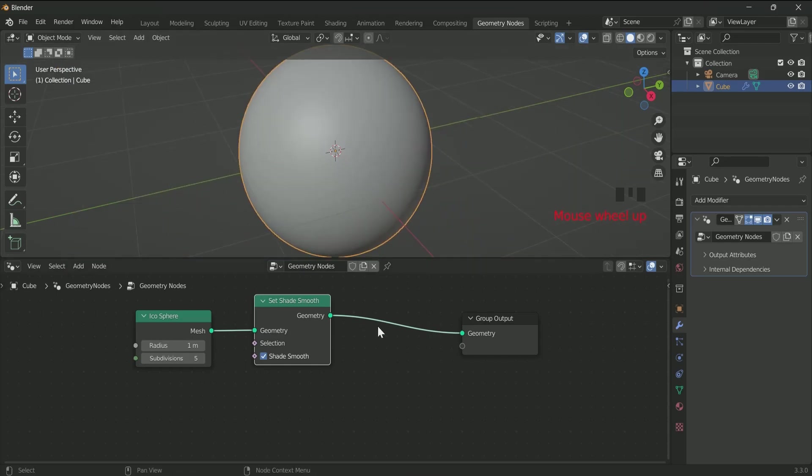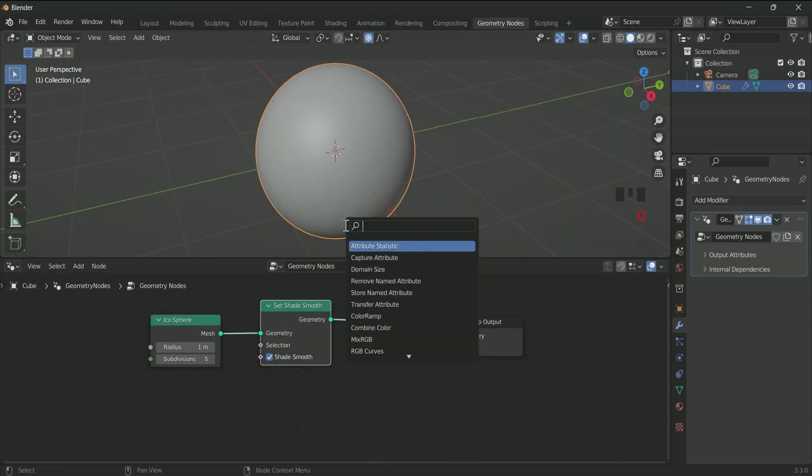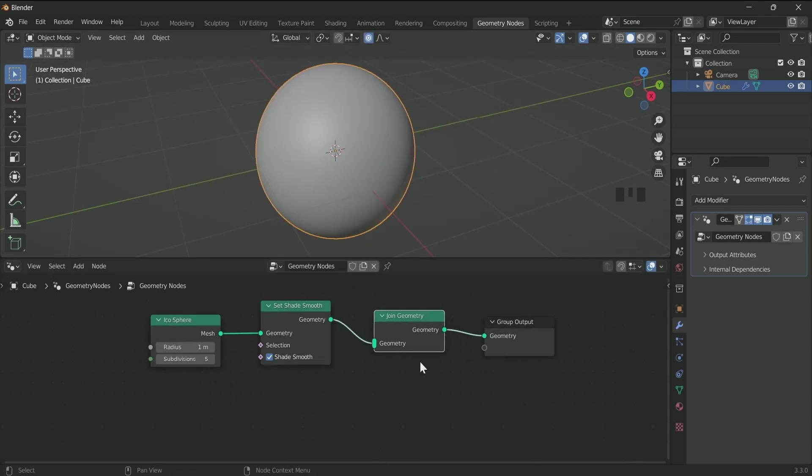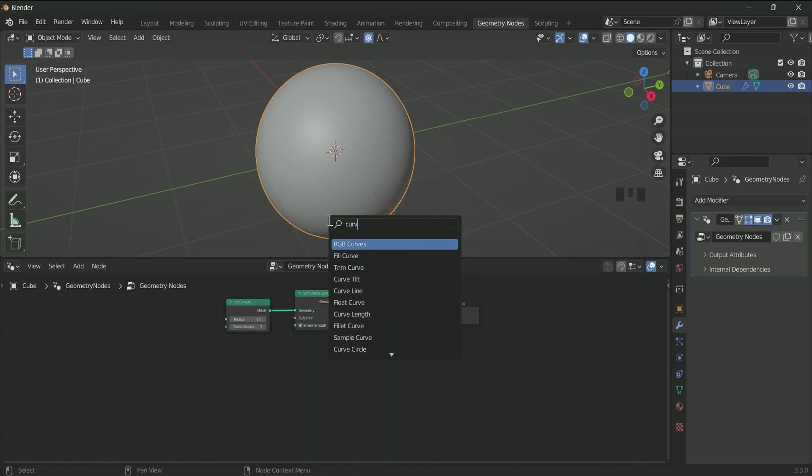Sphere part has been done, now it's time to add a ring. For that, connect Join Geometry first, then Curve Circle and connect it with Join Geometry.